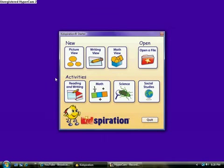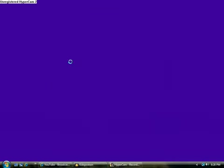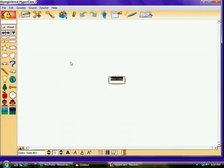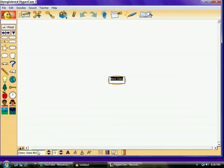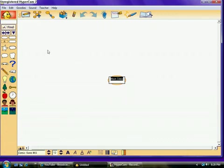We're going to begin today in picture view. Here is picture view. Down here at the bottom you're going to be able to change your font, the way it looks, its size, you can bold print, italicize, underline, change the colors. Those are some great things.